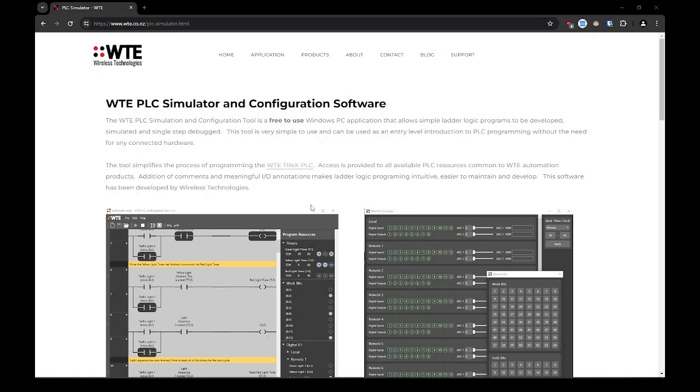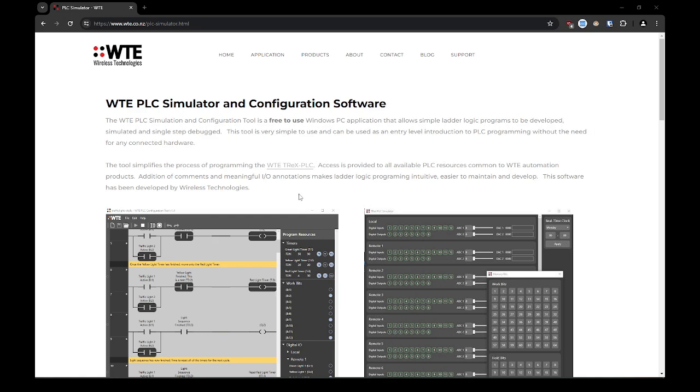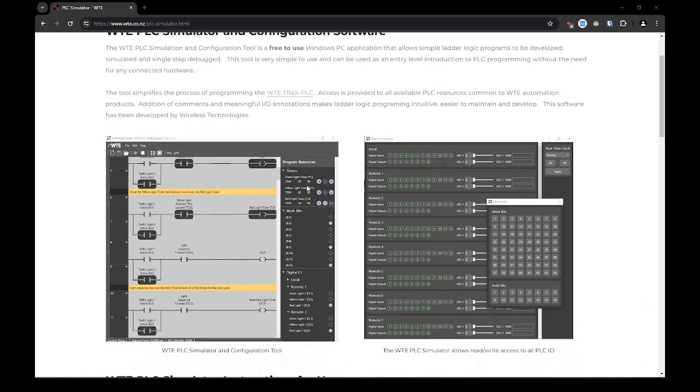This series assumes a familiarity with ladder logic and general PLC functionality. The WTE PLC configuration tool is available as a free download at wte.co.nz.